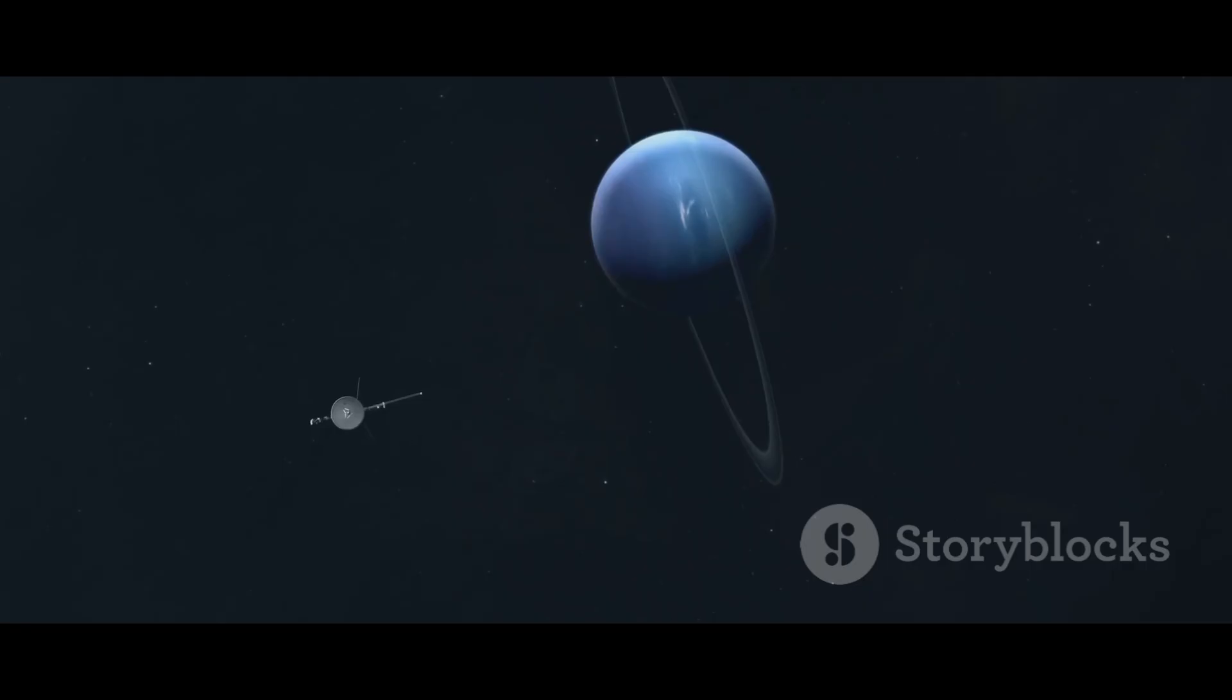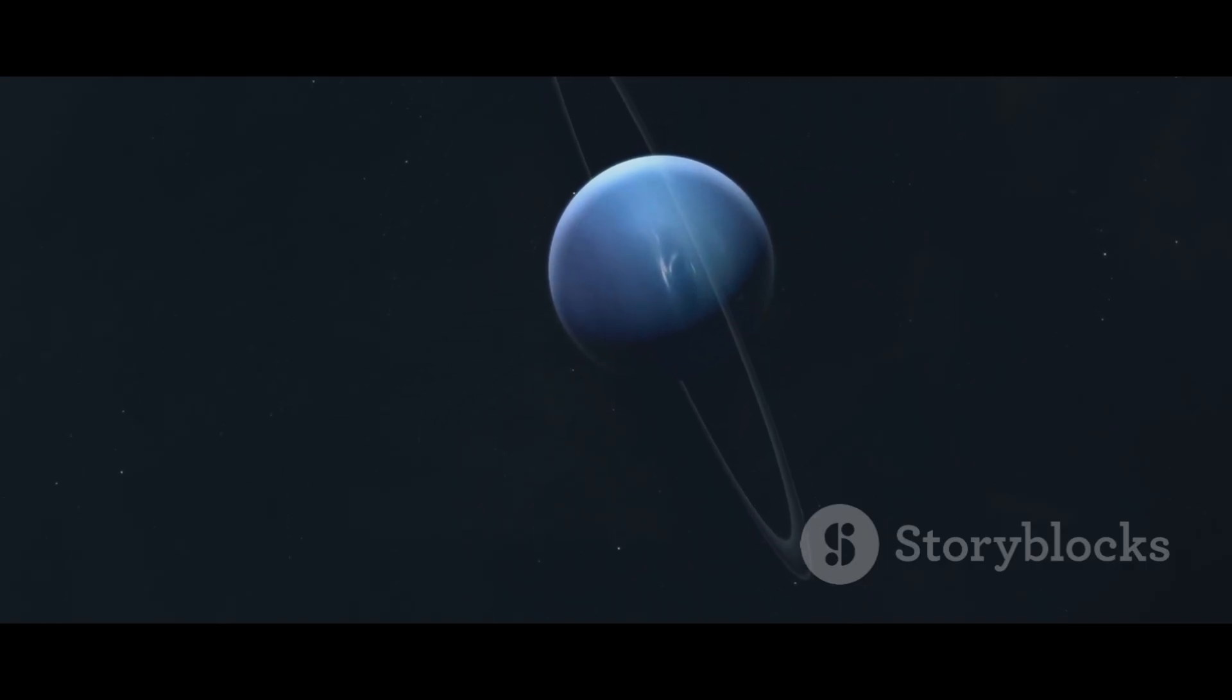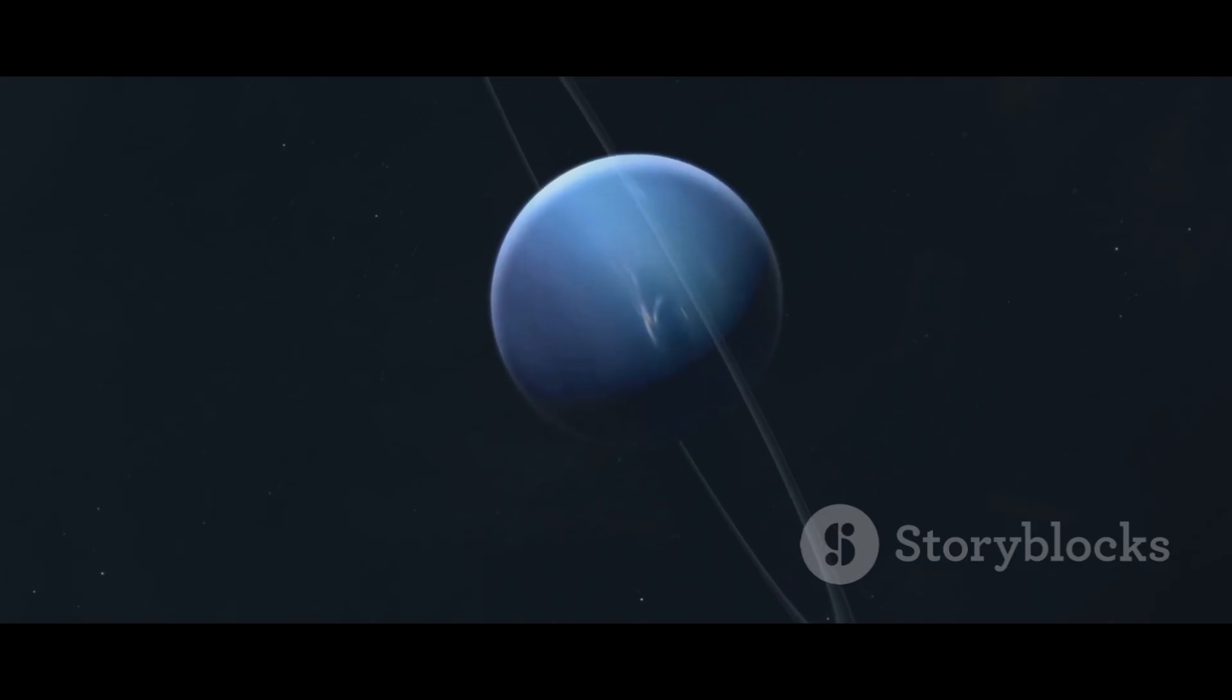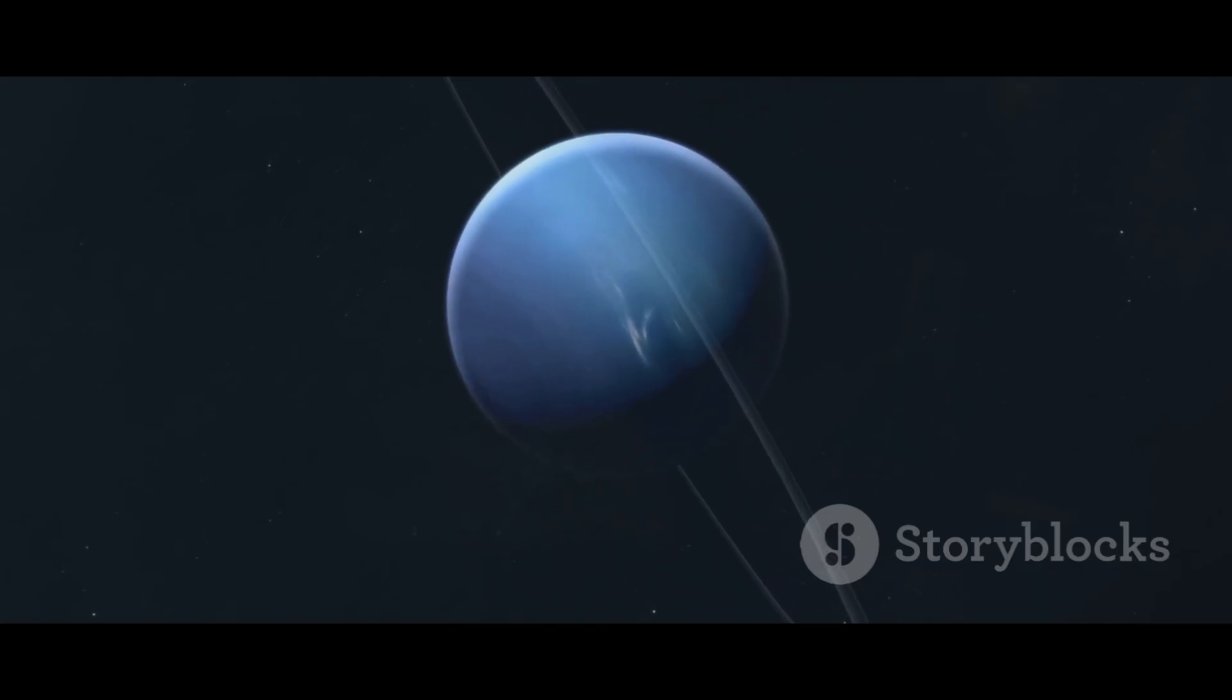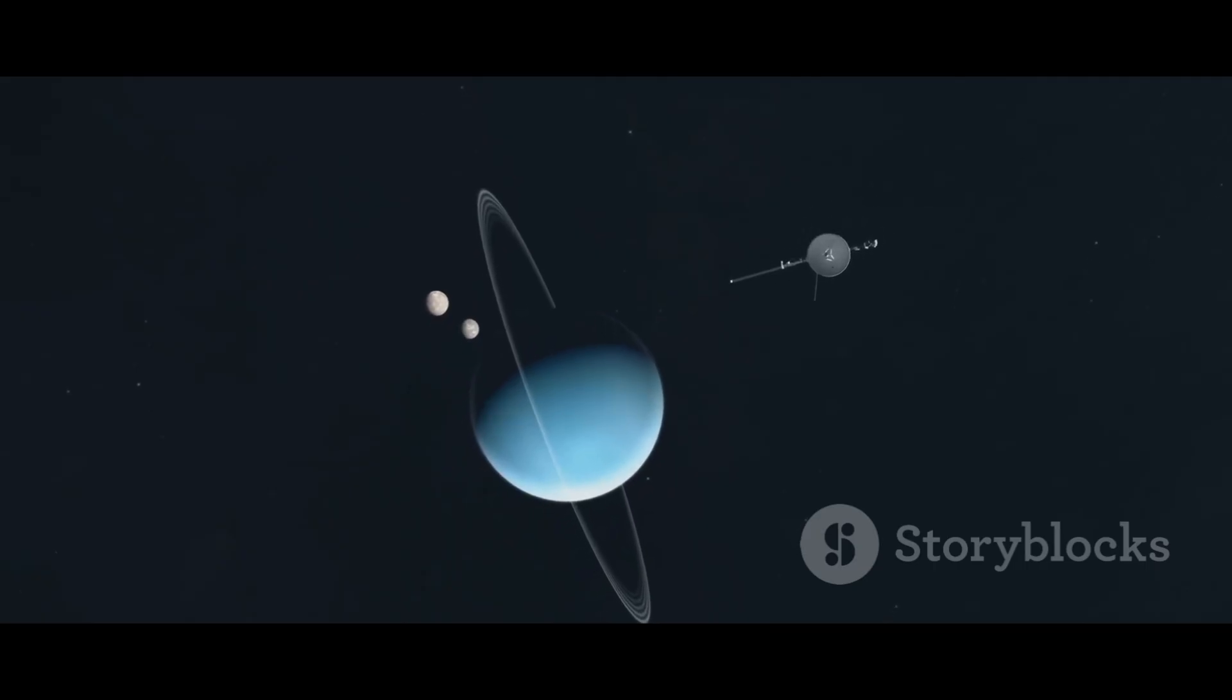The Voyager program was born from a rare celestial alignment. Once every 176 years the giant outer planets—Jupiter, Saturn, Uranus and Neptune—line up in such a way that a single spacecraft could visit them all. It was an opportunity too good to miss.